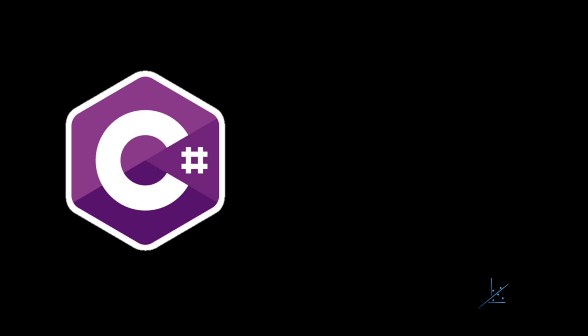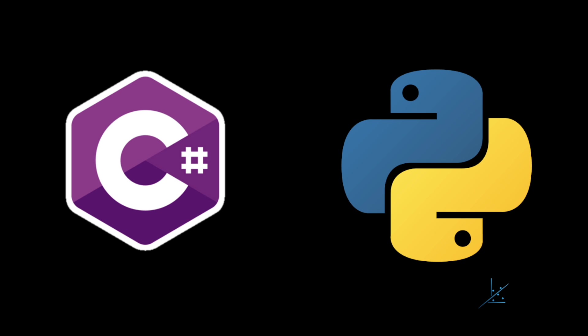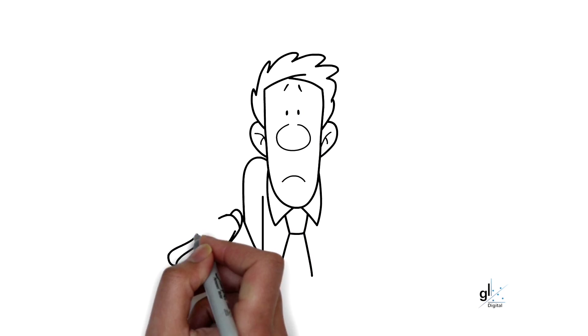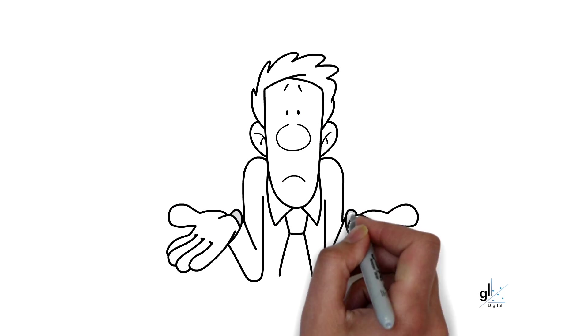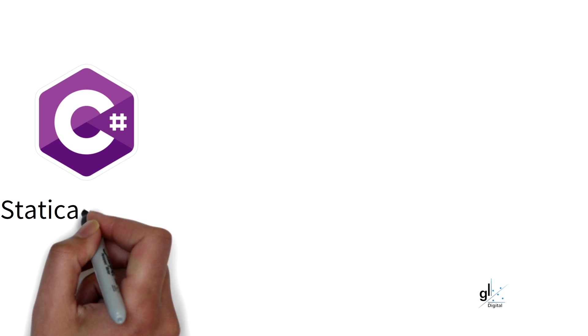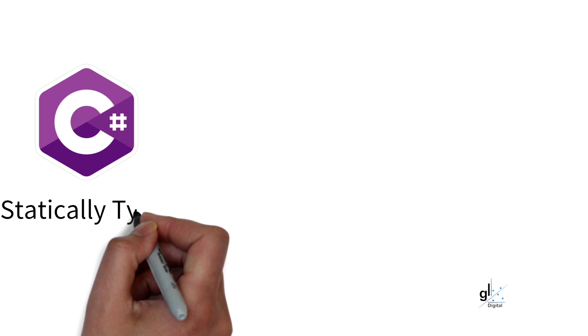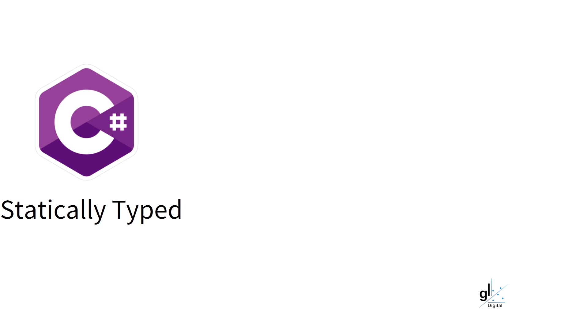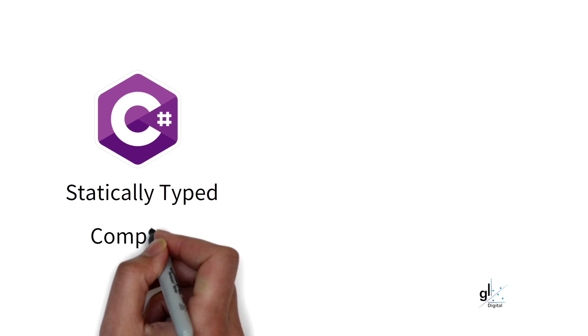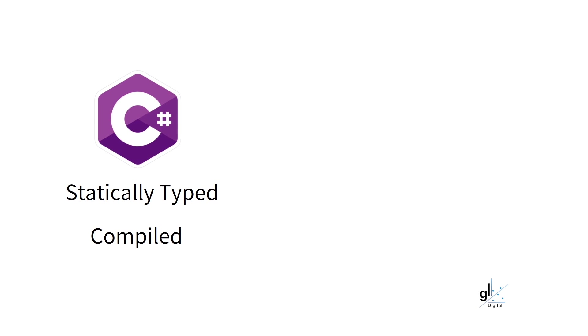So these two titans have a lot in common. So why would you choose one programming language over the other? Let's look at the main differences between C# and Python. C# is a statically-typed programming language, and Python is a dynamically-typed programming language.